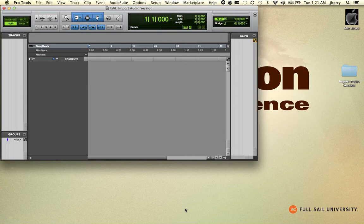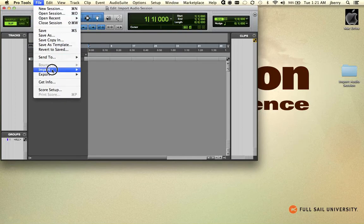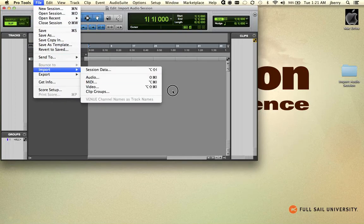Let's start off by using the File menu. The quick key would be Shift-Command-I. File, Import, Audio. Shift-Command-I.